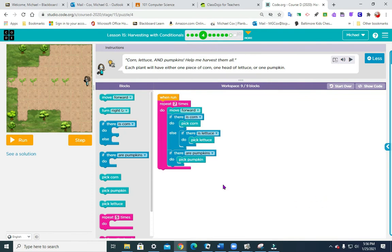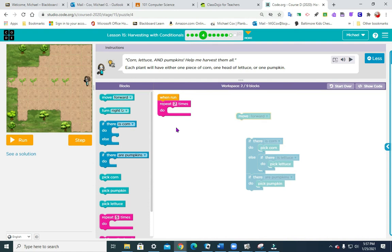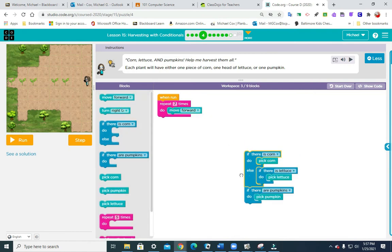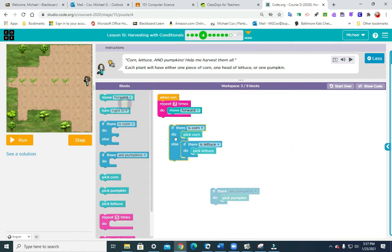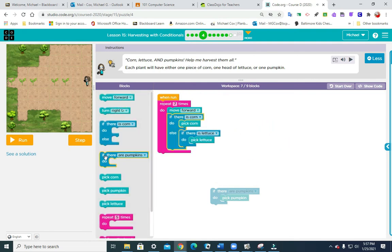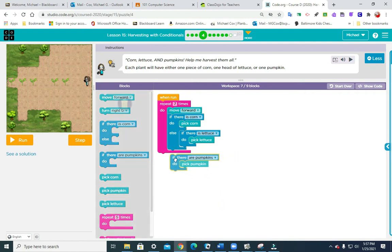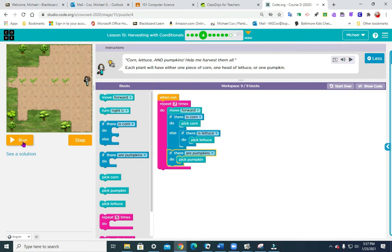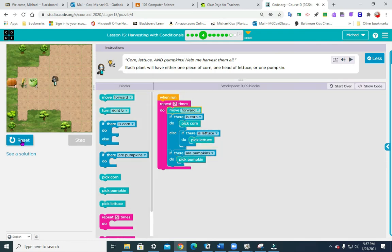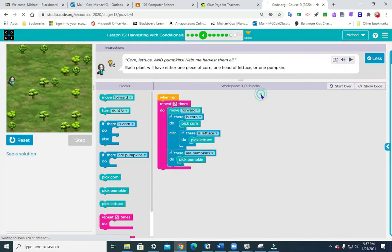Number four — same type of deal with corn, lettuce, and pumpkins. 'Help me harvest them all. Each plant will have either one piece of corn, one head of lettuce, or one pumpkin.' We're going to put the repeat block in there and change it to seven. We move forward, then put an if-else block: if there is corn, pick corn; if there is lettuce, pick lettuce; and if there are pumpkins, pick pumpkins. Pretty easy — almost halfway done!